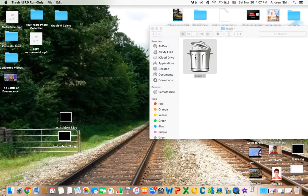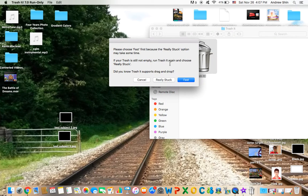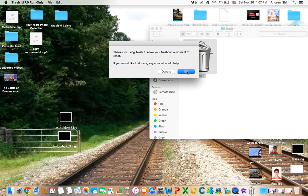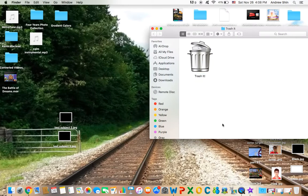Anyways, TrashIt. So if you do that, you're going to have to choose fast because the really stuck option may take some time. You can read it, enter your password, boom, your trash can is going to be automatically deleted.